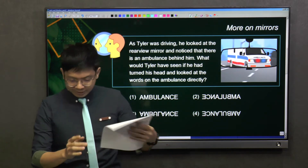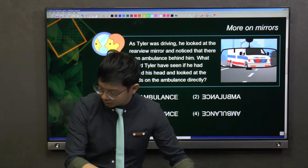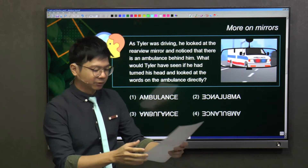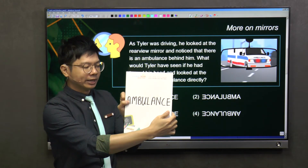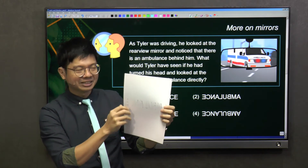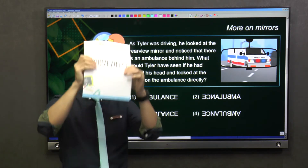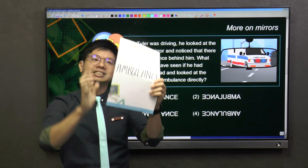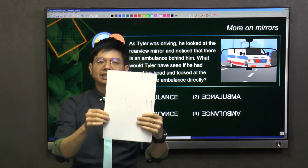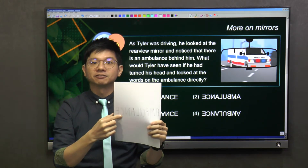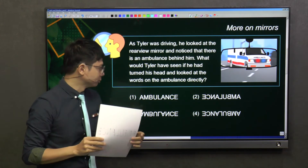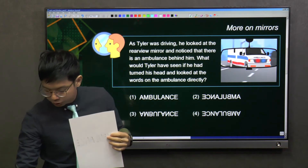So take note. For ambulance, the laterally inverted form means you just have to flip your paper. Sometimes you need to look through the light to make sure it's more obvious. So this is the laterally inverted form, and if you compare this with the options, it has to be number 2.